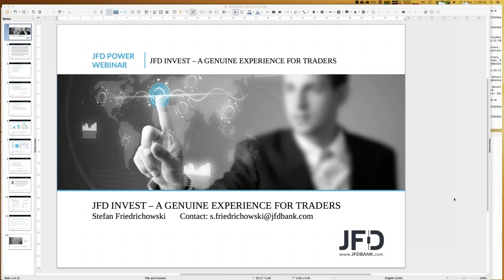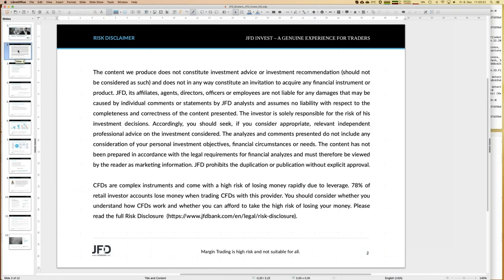Thank you very much for all the greetings in the chat. If you have any questions, just use the chat and I'll try to answer them as soon as possible. Before we really start, I have to show the risk disclaimer, as is the procedure. We talk about trading and investment, and of course your decision is your responsibility.